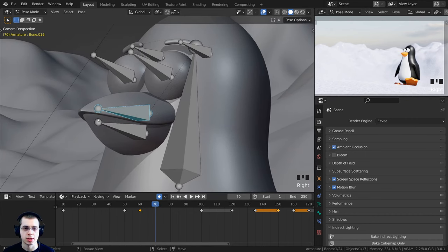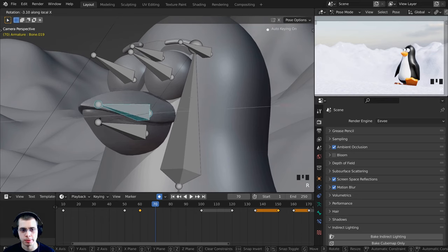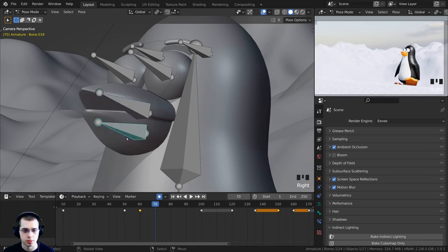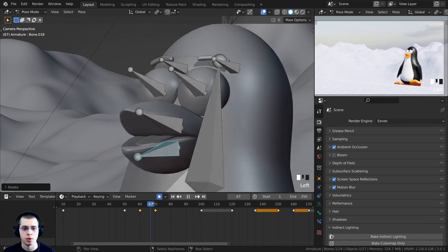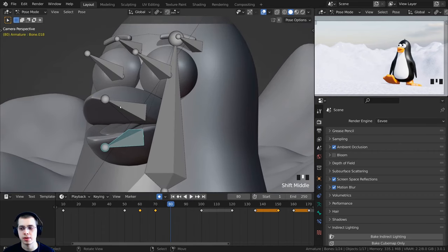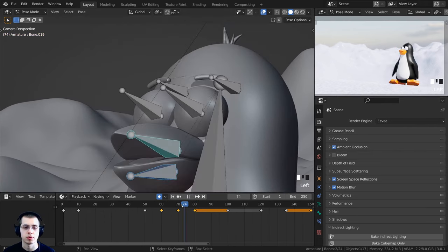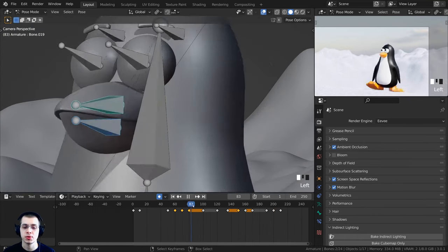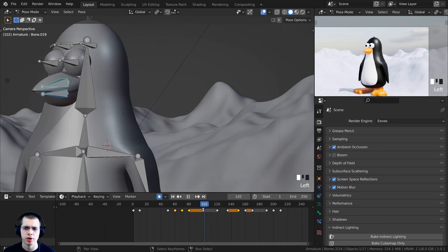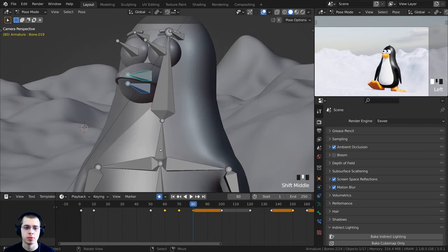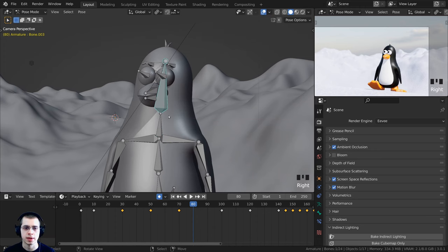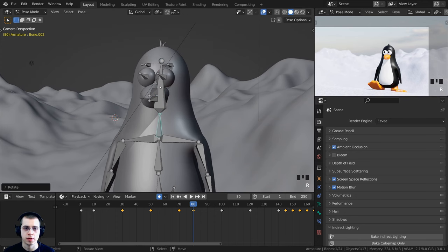At frame 70 I want him looking up in the air, as if looking at clouds. I'll rotate his eyes upward using double tap R. I also want his mouth to open at frame 70, so I'll add a keyframe at frame 60 first on both mouth bones with I and insert Location, Rotation, and Scale. Then at frame 70 I'll select the mouth bone, press R, double tap X to rotate on the local axis, and open his mouth. At frame 80 I'll shift select both mouth bones and press Alt+R to close it. Then I'll select the neck bone and rotate the head over and down so he's looking down just before reaching the top of the hill.